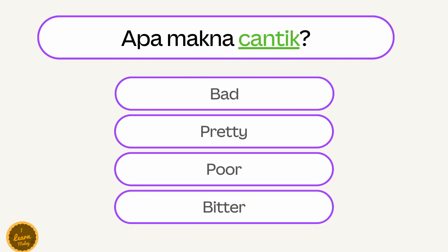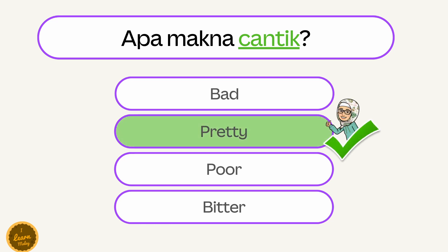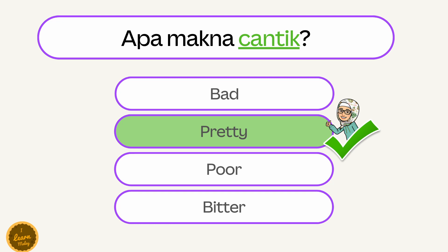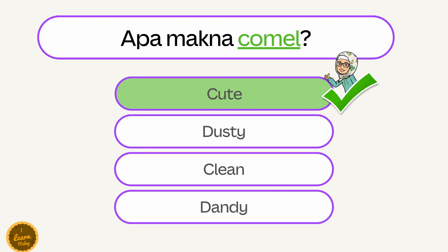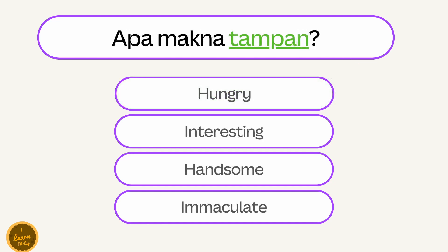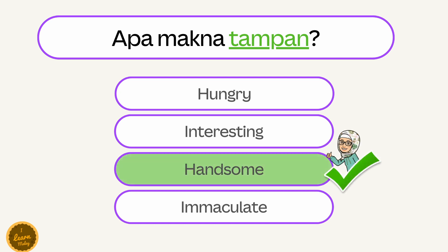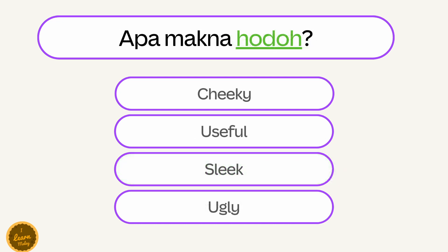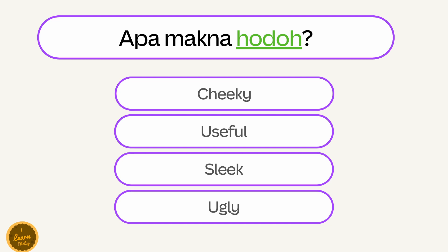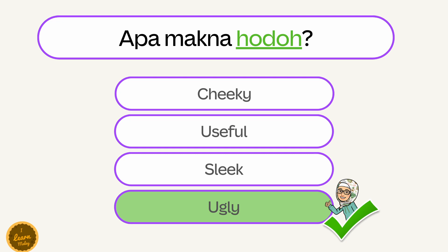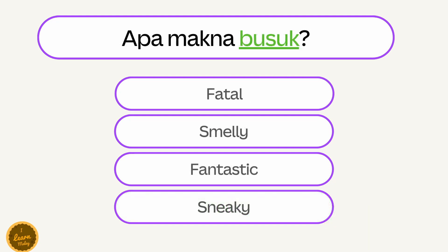Apa makna cantik? — Pretty. Apa makna comel? — Cute. Apa makna tampan? — Handsome. Apa makna hodoh? — Ugly.